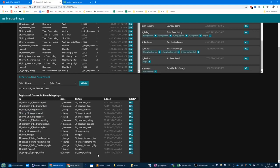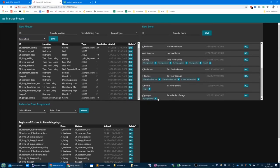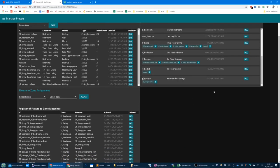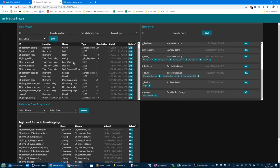Or I could delete the whole zone, and in doing so it will also delete the assignment. But I'm not going to do that yet. I've created the configuration for the zone and for the fitting.